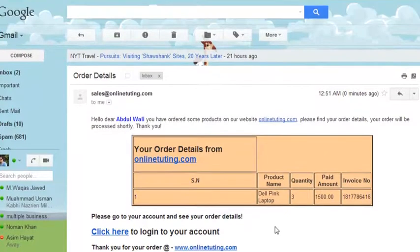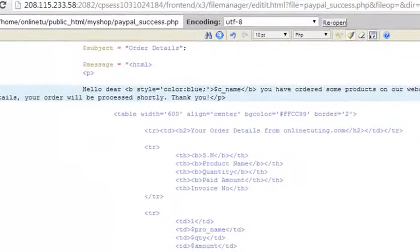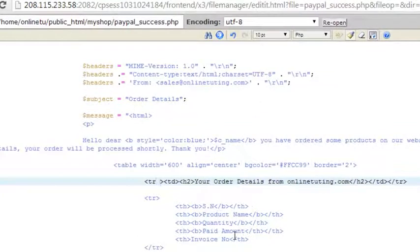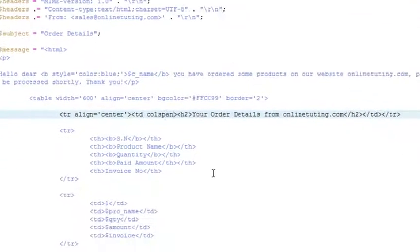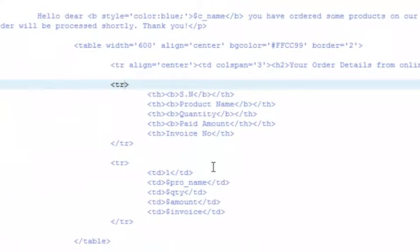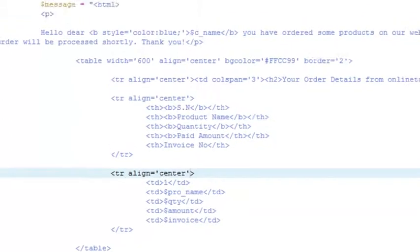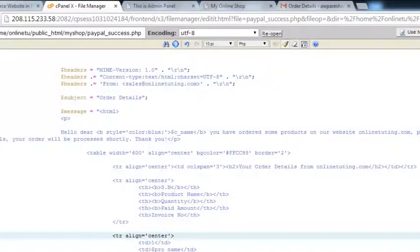There is a formatting problem, so we will add colspan to the first TD and also make it centered. We go to the same page, set TR to align center, give the TD a colspan of 3. Save the page. This TD will also have align center, and the last one will also have align center attribute — to center-align the information. Now once again we will order another item to test.